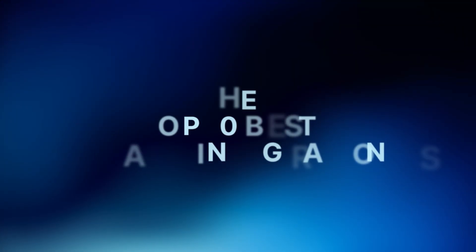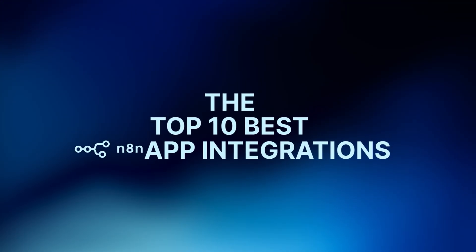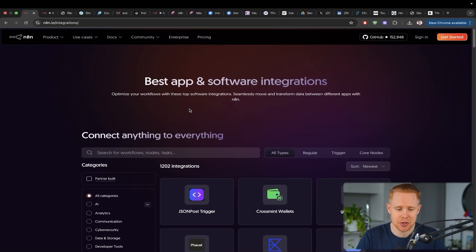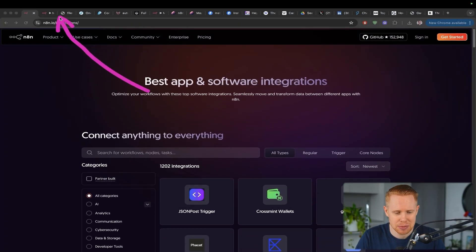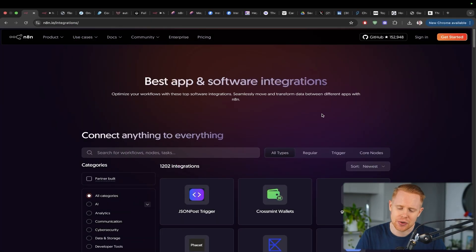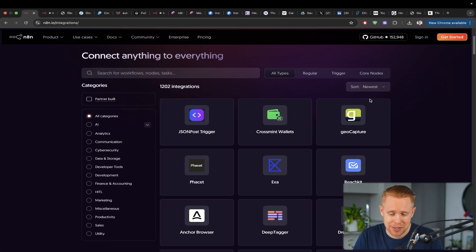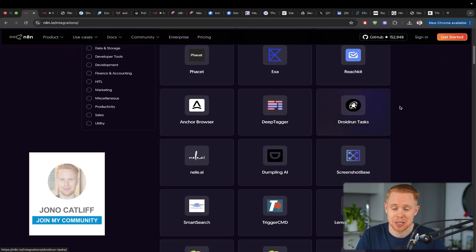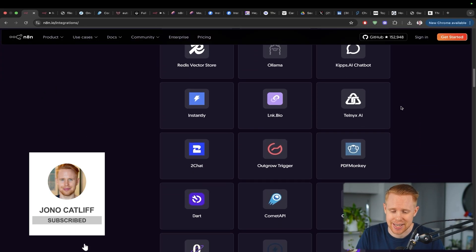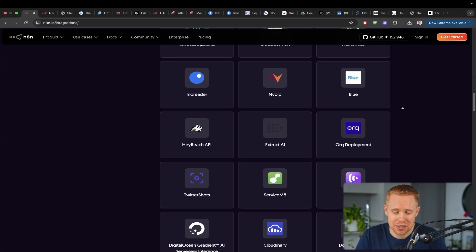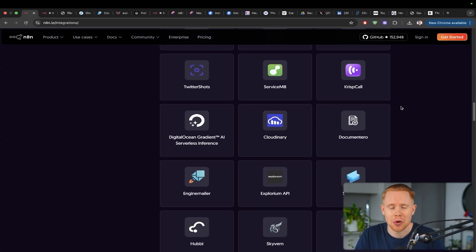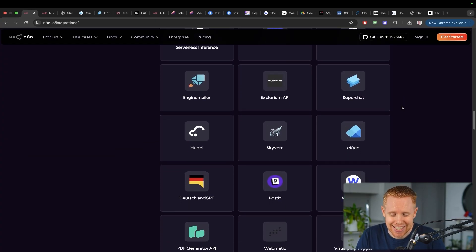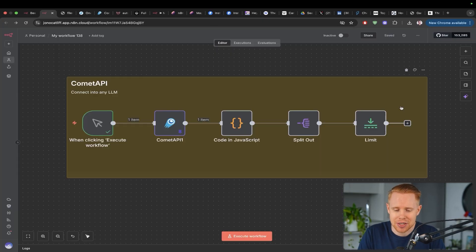So in today's video, we are talking about the top 10 best and newest N8N app integrations that have been recently released. On the integrations page on N8N, you'll notice there's just a ton of integrations. I actually made a video about this six months ago, but I wanted to refresh this because there's been so many things released since then. Chances are, you probably don't want to spend your time going through all these apps just to find the golden nuggets. And so for that reason, I've created this video.